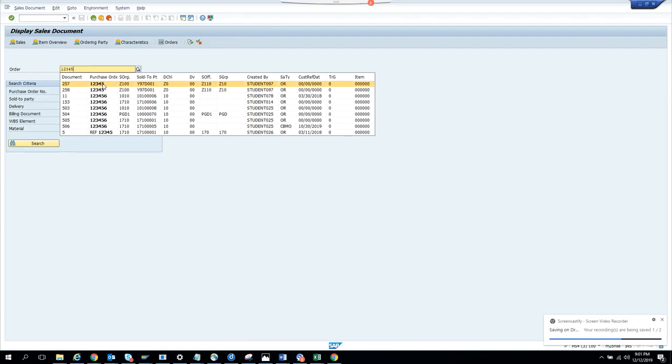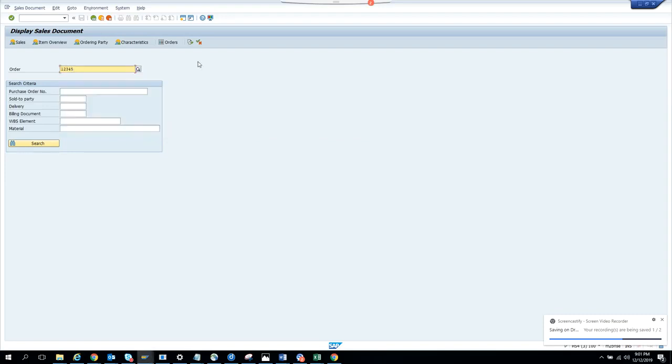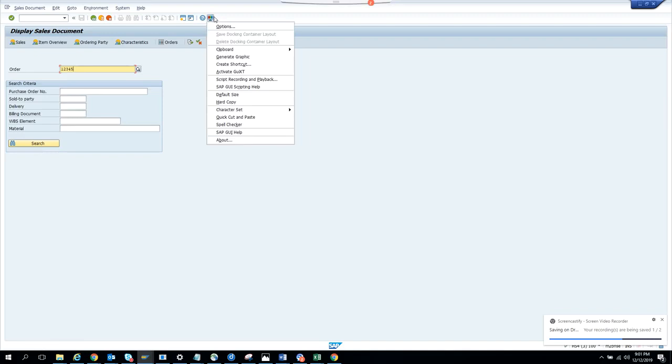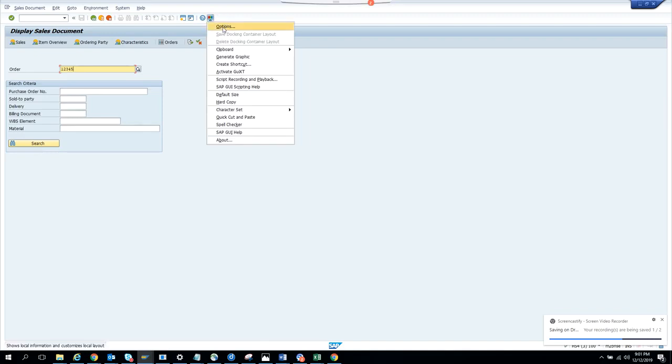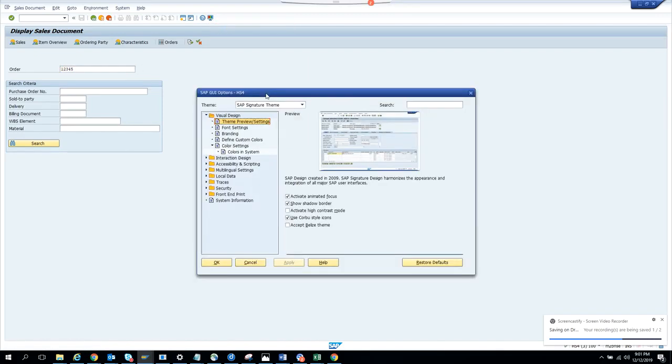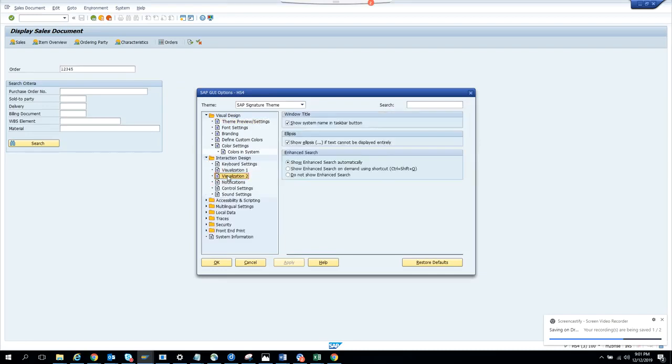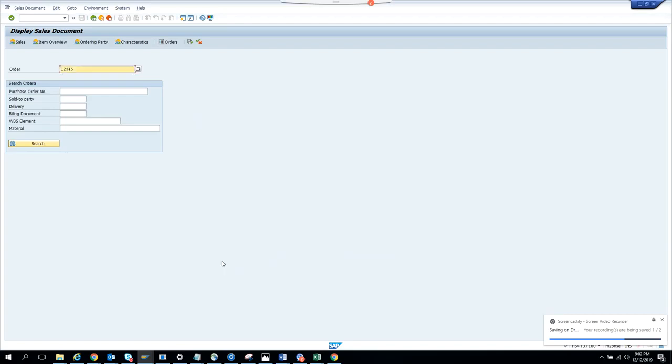If you want to switch it off, what you have to do is go here, click on options, and then go to this interaction design visualization, and then select 'show enhanced search help automatically' - you click on 'do not show enhanced search', you click apply and you click okay. Now next time if I'm going to click 12345, this is completely disabled.